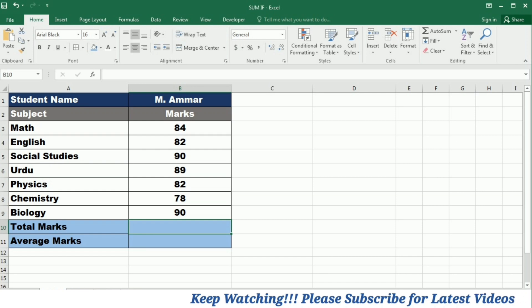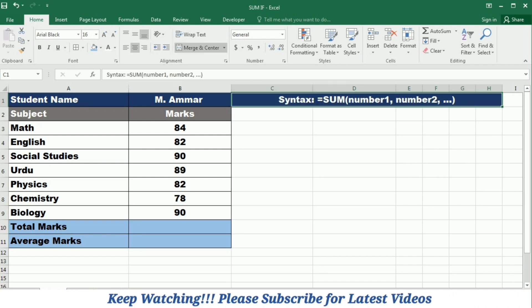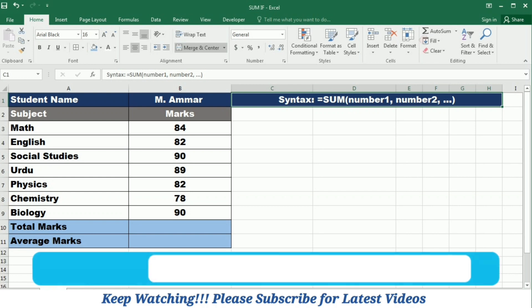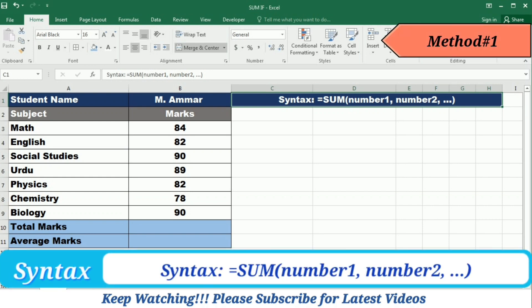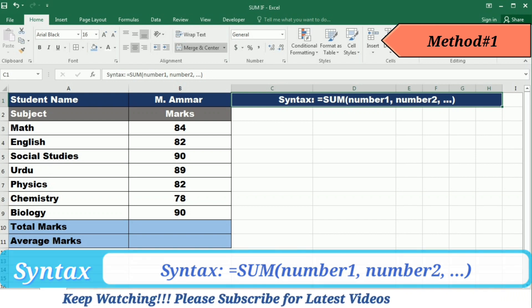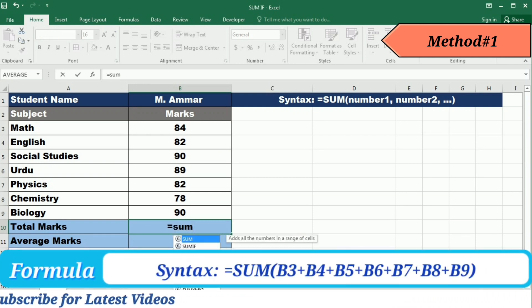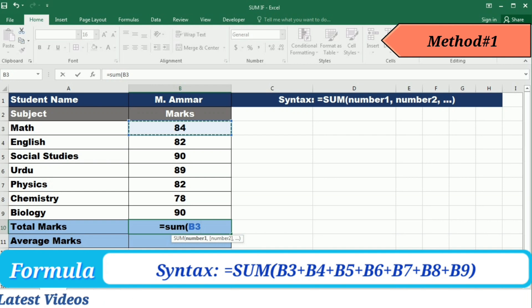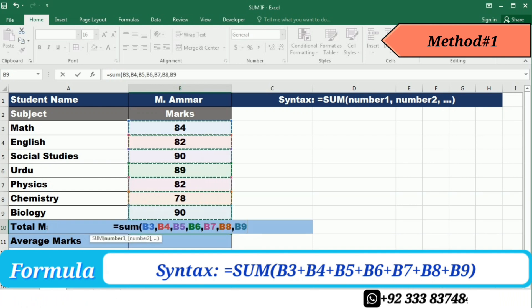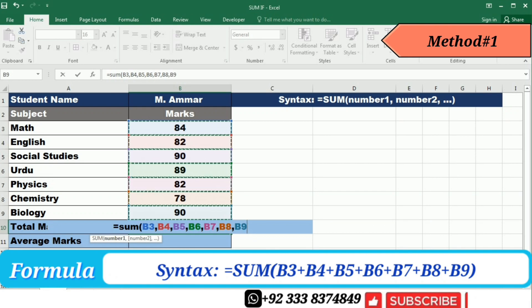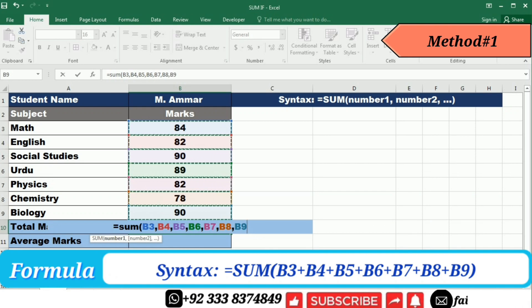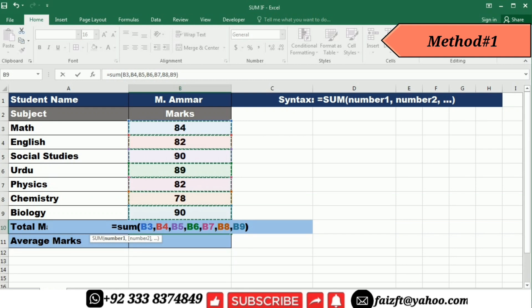The syntax of the SUM formula is: =SUM(number1, number2, ...). I'm writing the formula =SUM( and then selecting the marks in the first subject. After this I will keep pressing the Control button and select the marks in all the subjects, then close the bracket and press Enter.